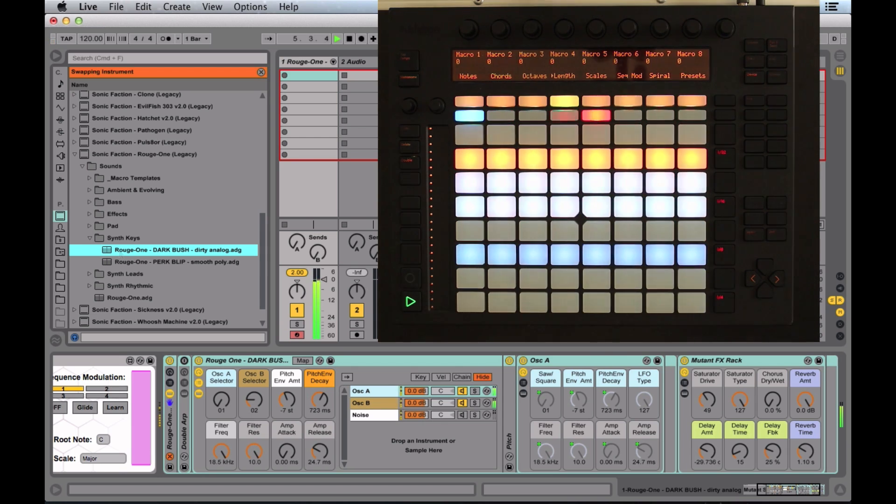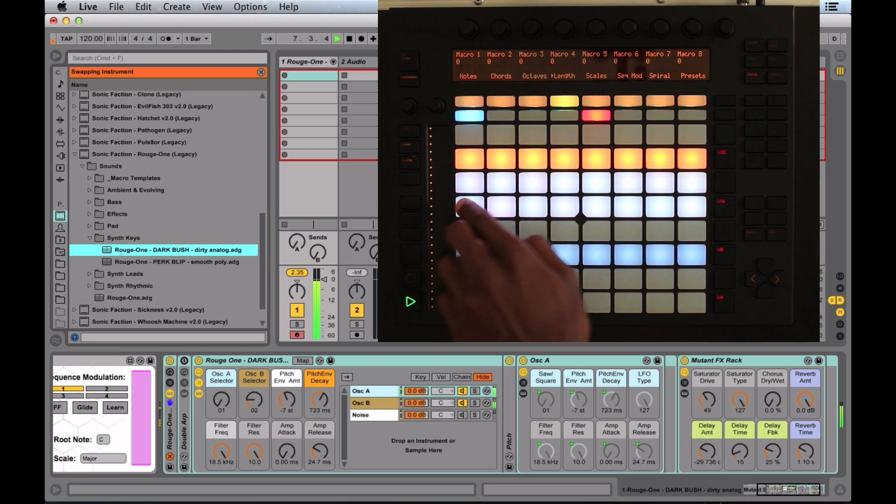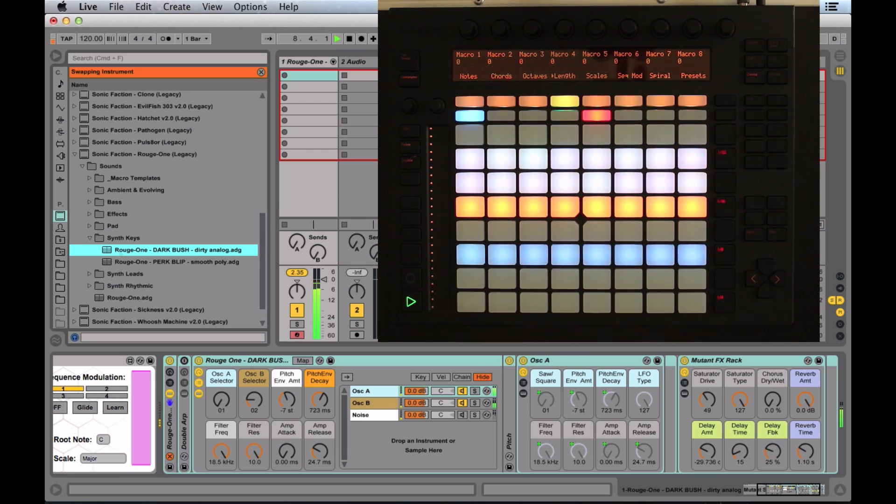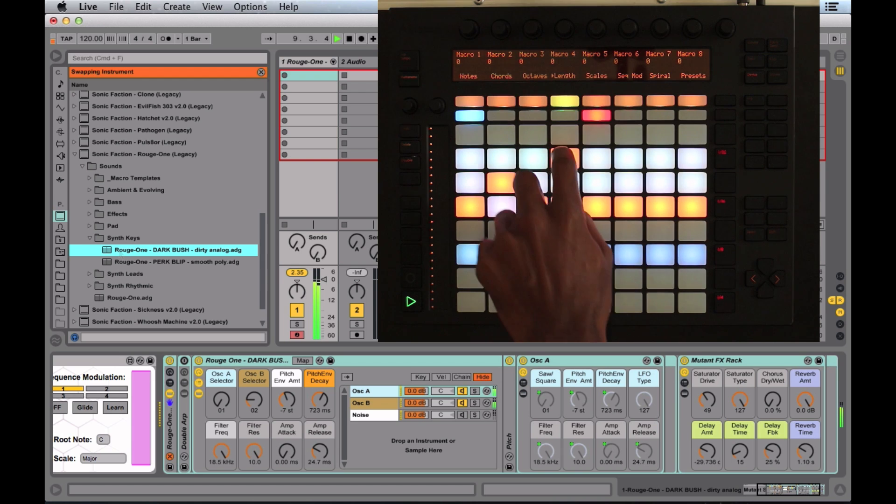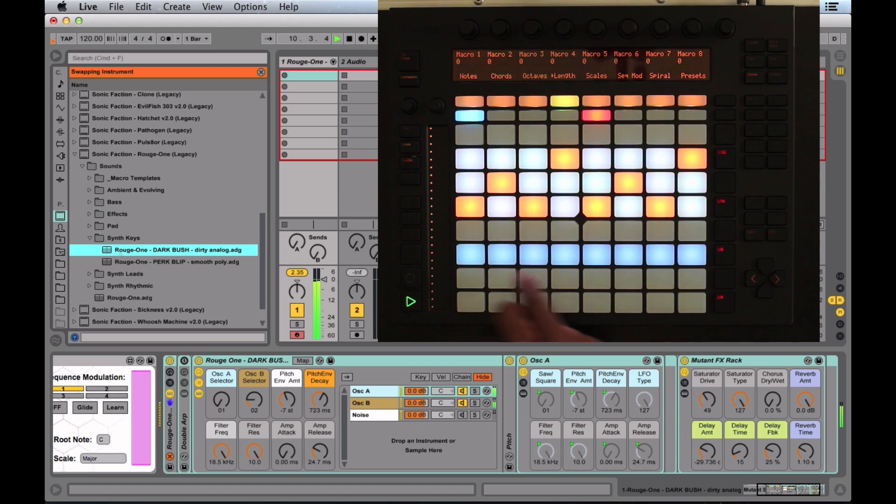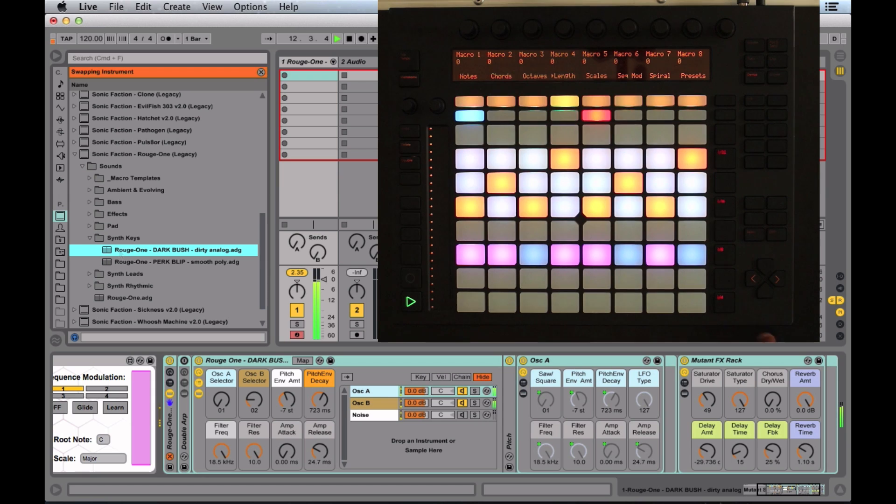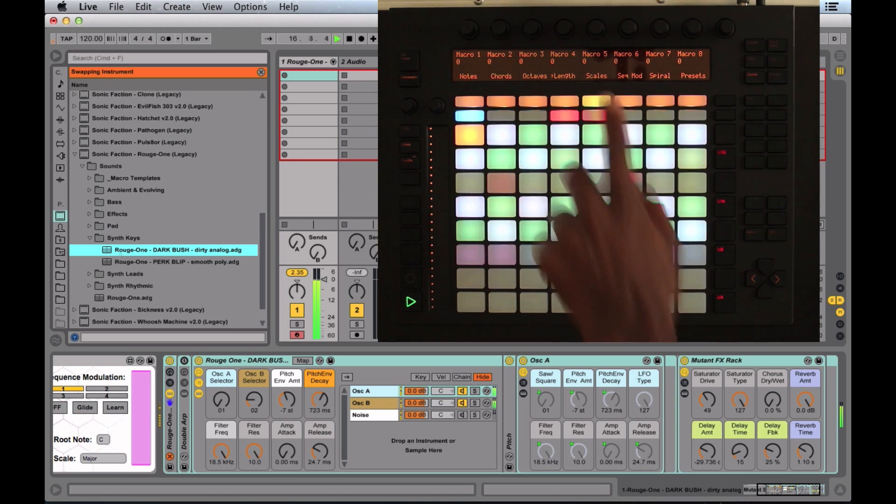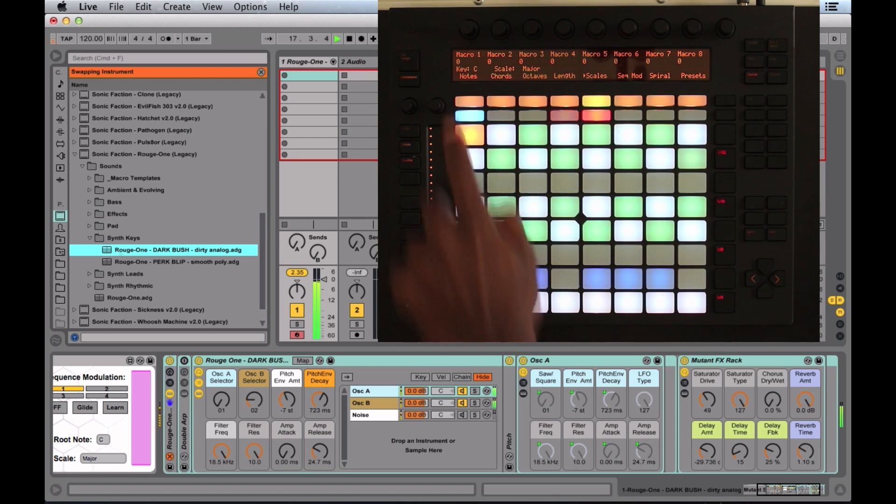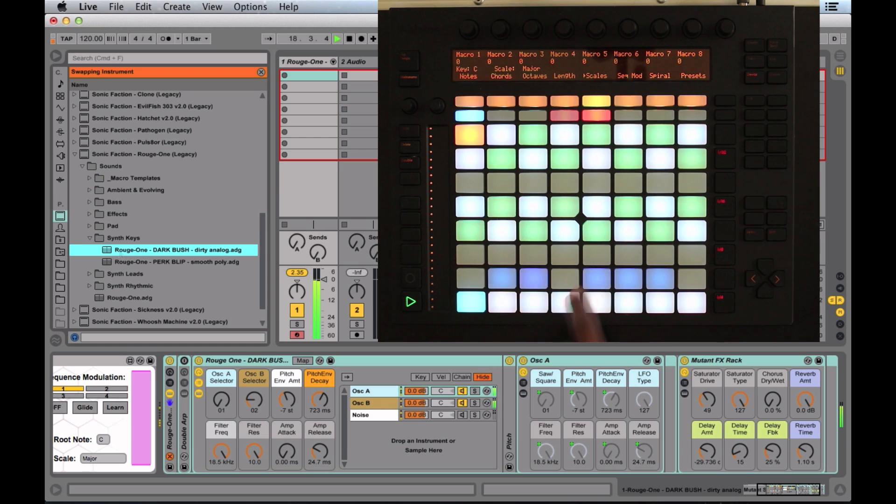I'm going to select length. This just changes the length of the note, adds more expression, and then here's the glide. The next page is scales. You can see the keys here, which scale. I'm going to change mine to F sharp.